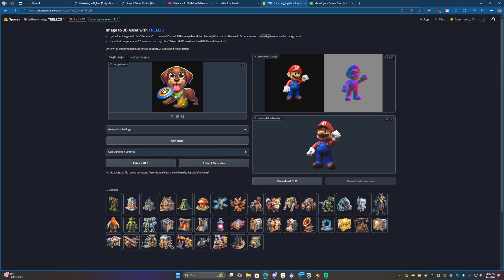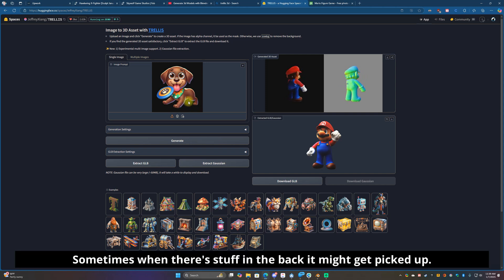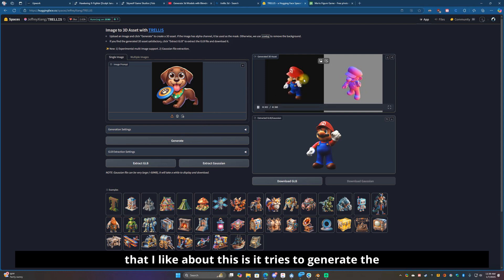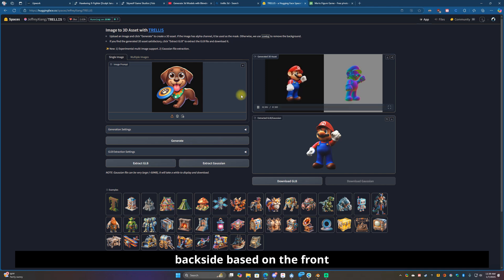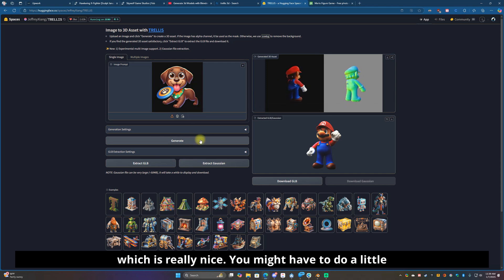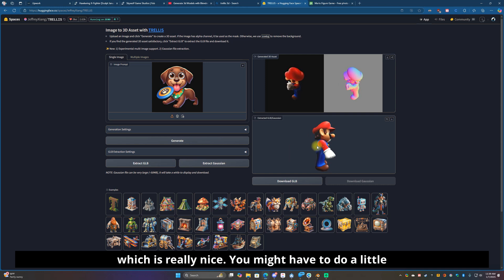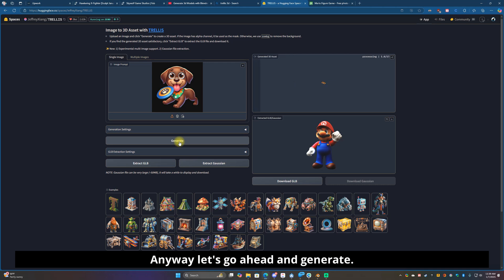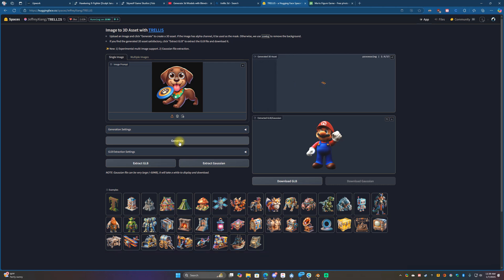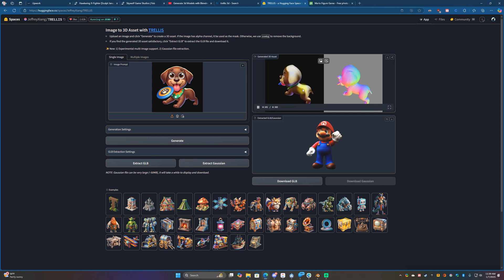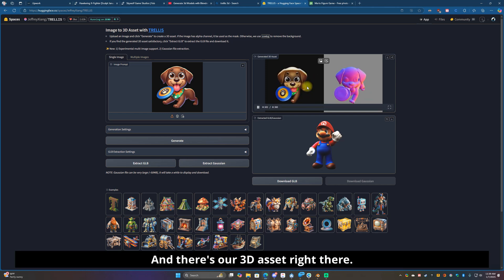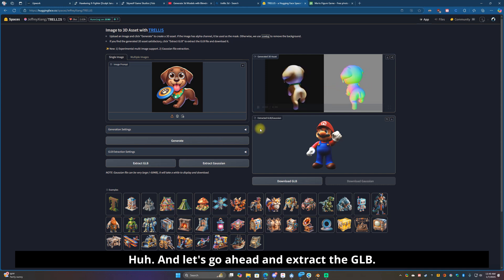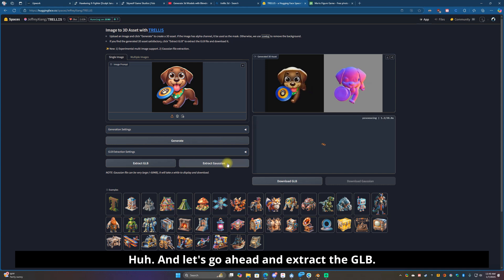It's gonna start processing. I don't know if this is gonna be good but we're gonna try it. See that's not too bad, that's a better result than what I was expecting because sometimes when there's stuff in the back it might get picked up. The cool thing that I like about this is it tries to generate the back side based on the front, which is really nice. You might have to do a little bit of work but not too bad. Let's go ahead and generate. And there's our 3D asset right there, that's actually pretty good as well. Let's go ahead and extract the GLB.